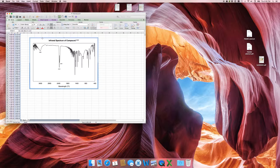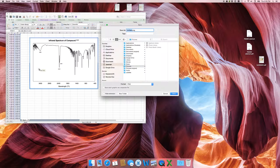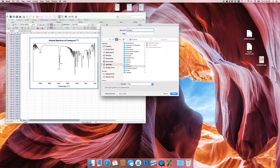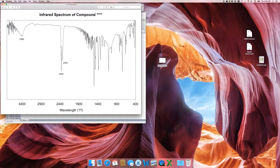You can turn the chart into an image by right-clicking on the chart and selecting Save as Picture. Choose PNG, because that's a lossless compression format. Name it something like 'MyChart.png' and save it to your desktop. Double-click it and look at that — that is great.